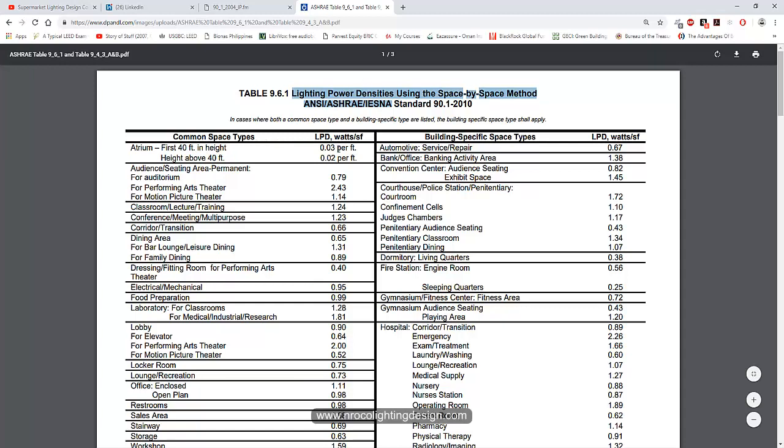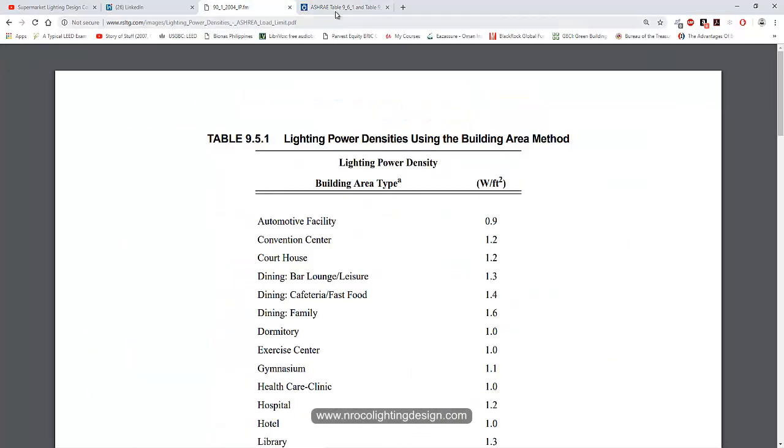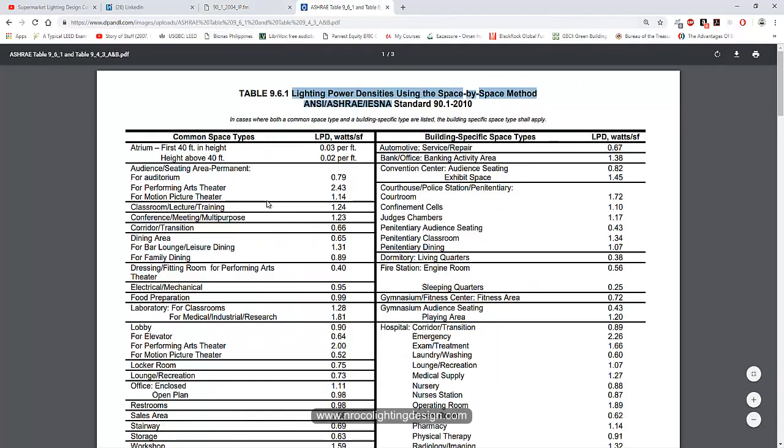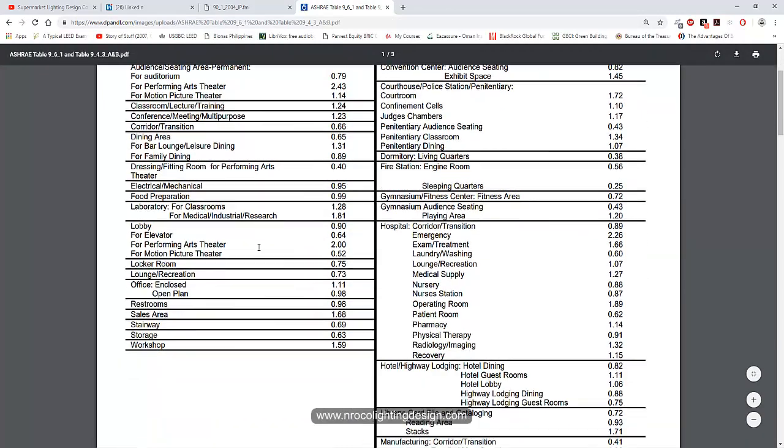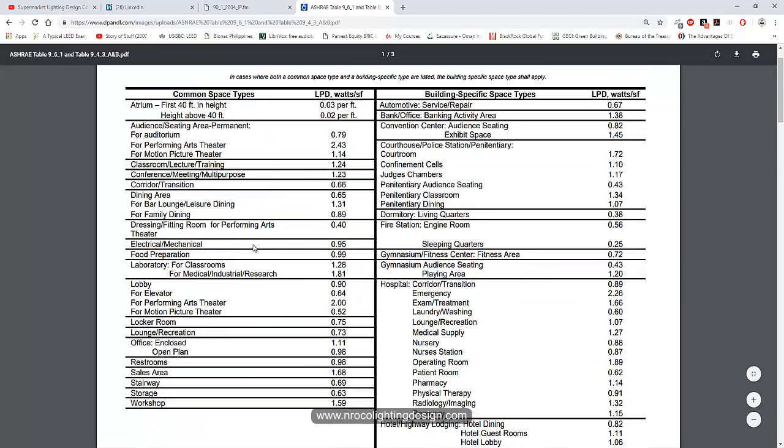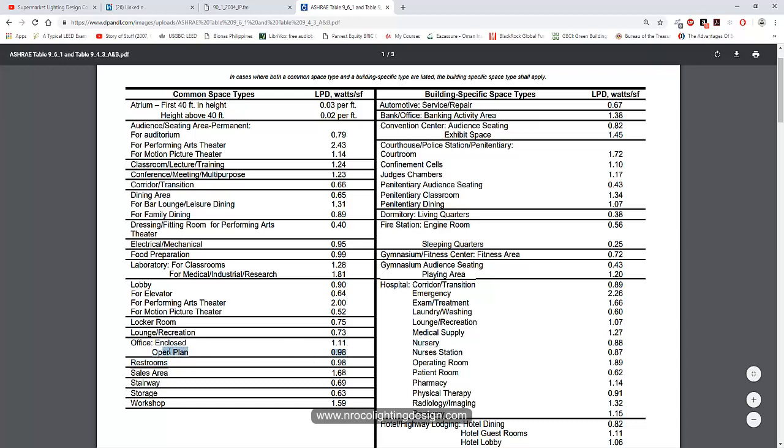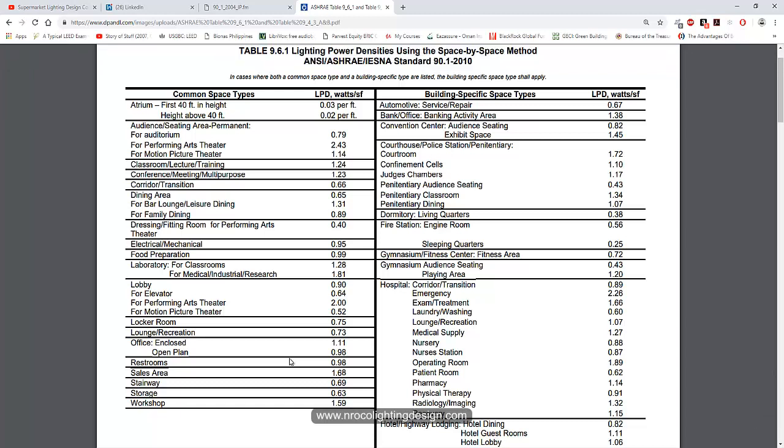For example, you can see here a lobby is 0.9, restroom is 0.98. For an office, open plan is 0.98 and enclosed is 1.1. If you want to convert it to per square meter, you can search online.